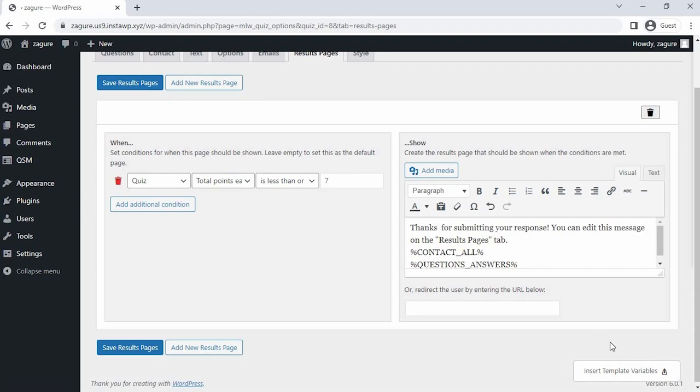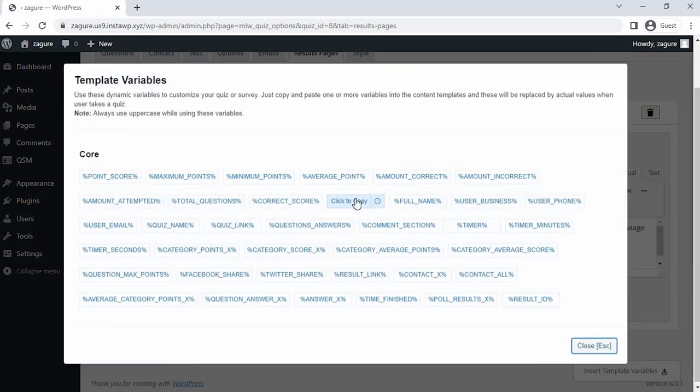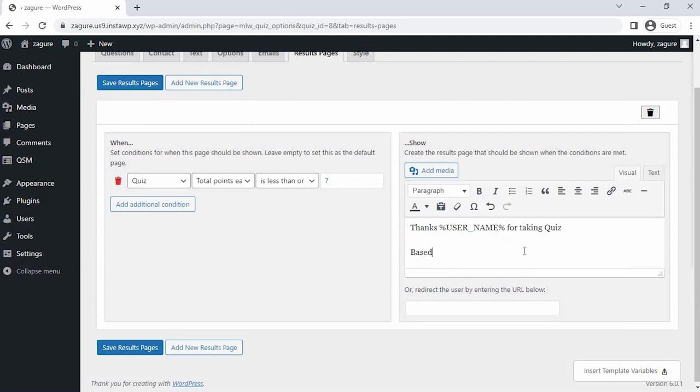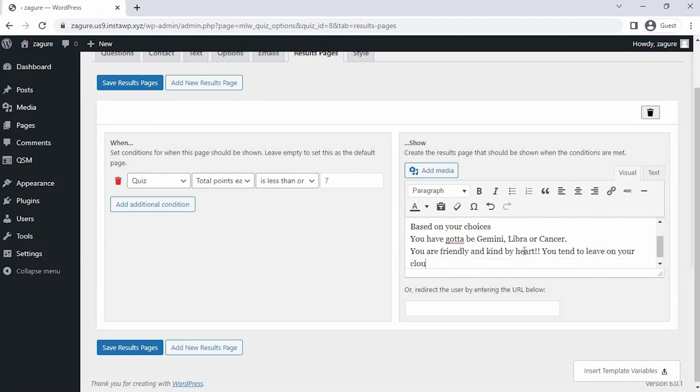Now after setting the conditions, we have to design the final result page that we may have to show people. So enter the message and take different variables from these templates. I am taking the username variable to put in my message and putting the result remark at the end.